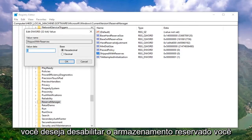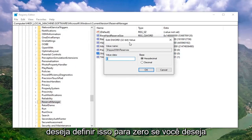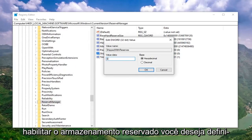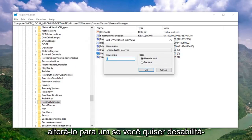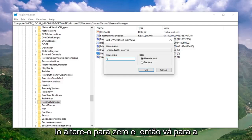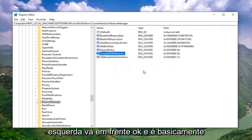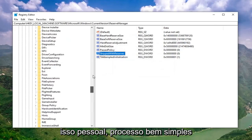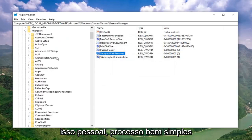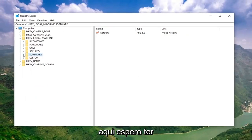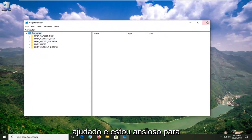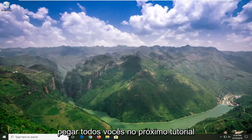Double click on that value. If you want to disable reserved storage, set this to zero. If you want to enable reserved storage, set it to one. So if you want to enable it, change it to one; if you want to disable it, change it to zero. Then left click on OK. And that's pretty much it — pretty straightforward process. I do hope I was able to help you out, and I look forward to catching you all in the next tutorial.